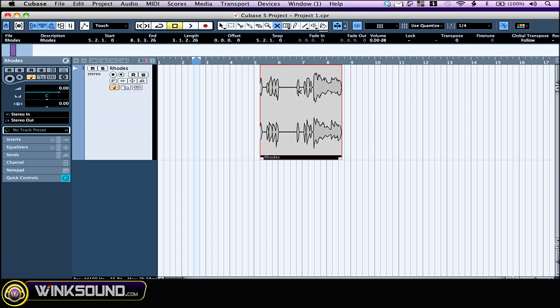The mute grays out the object you click on. That means that the object stays at the same place. It's not deleted, it just doesn't play back.